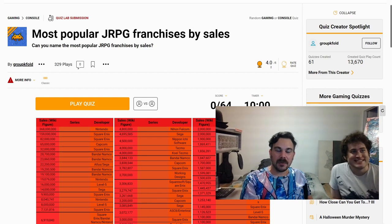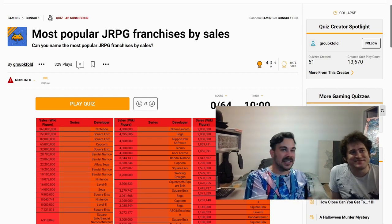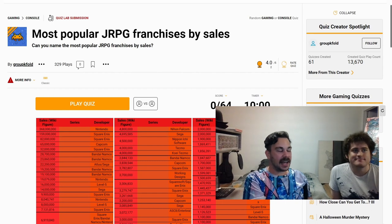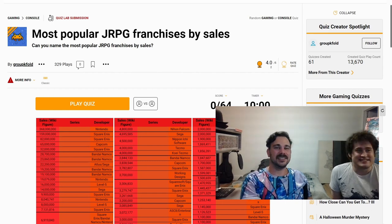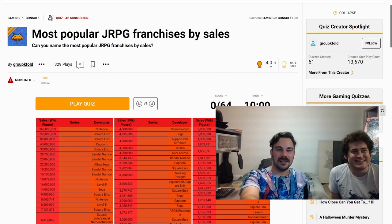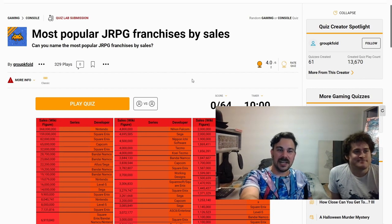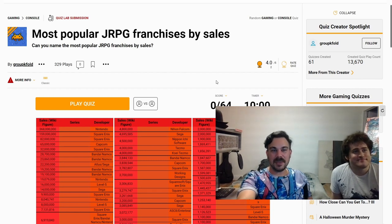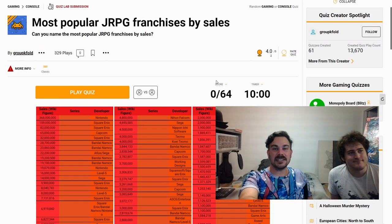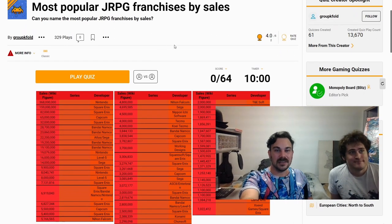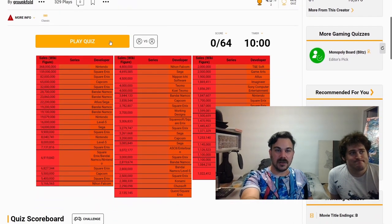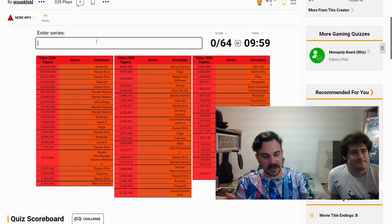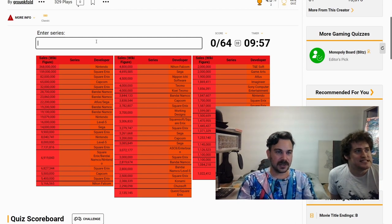I am here with my friend. Hi, I'm Zeranos, and he is a JRPG fanatic. Absolutely obsessive. So today we are going to try to name the most popular JRPG franchises by their sales. They have a good collection here, let's give it a go.